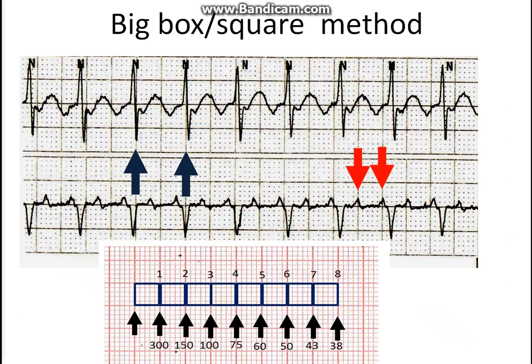So we will bring in our big box and check the rate. The ventricular rate is about 150 beats per minute and the atrial rate is about 300 beats per minute.